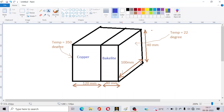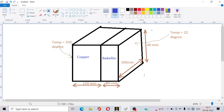Hello everyone, welcome to the ANSYS Tutorial YouTube channel. In this video we will discuss a steady state thermal problem. It is a composite material made up of copper and bakelite. The temperature of one surface is 350 degrees and the other surface is 22 degrees, so conduction will take place from one direction to the other. The cross section of the slab is 100 mm by 40 mm, the bakelite slab is 80 mm long, and the copper slab is 120 mm long.